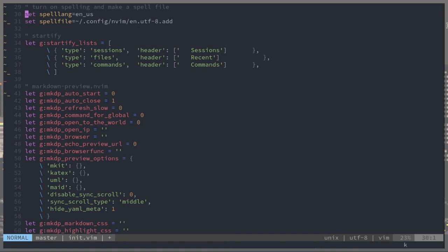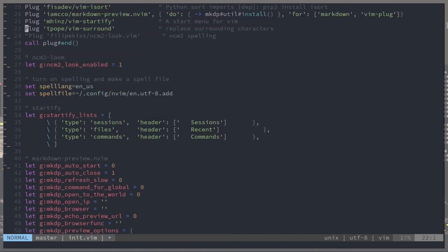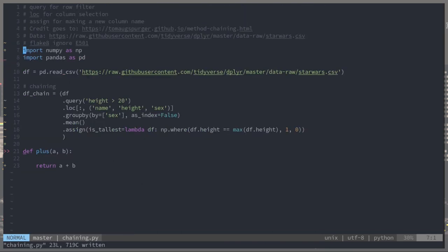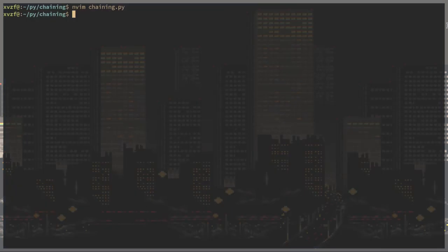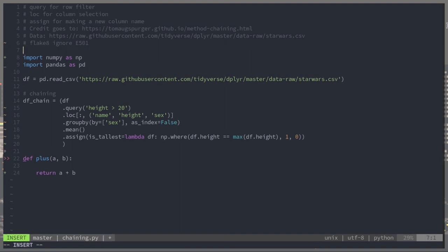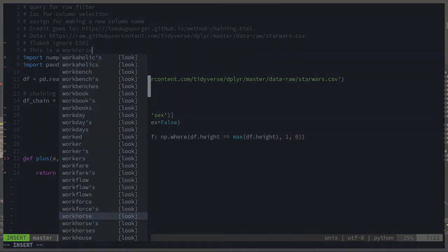This also comes with NCM2. An auto-completion called look, NCM2 look. When you're typing, you can actually open up auto-complete and scroll through this huge list of possible words that you may be trying to spell. Here doing the same thing. W-O-R-D have this huge list offered by look to scroll through.